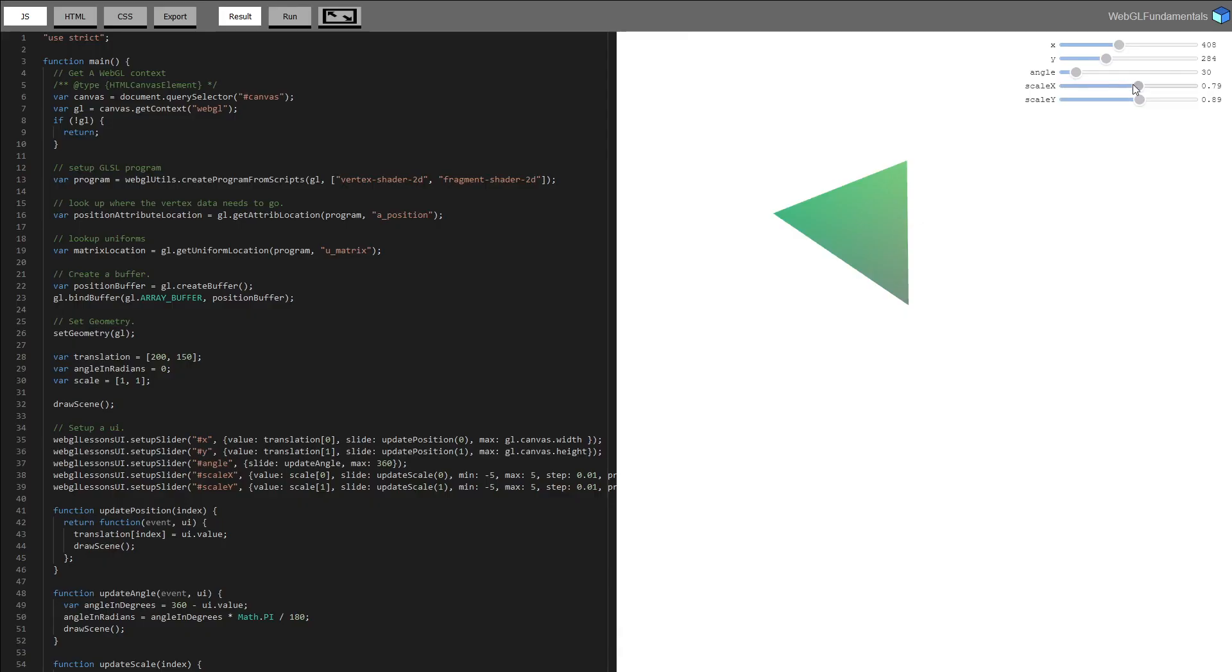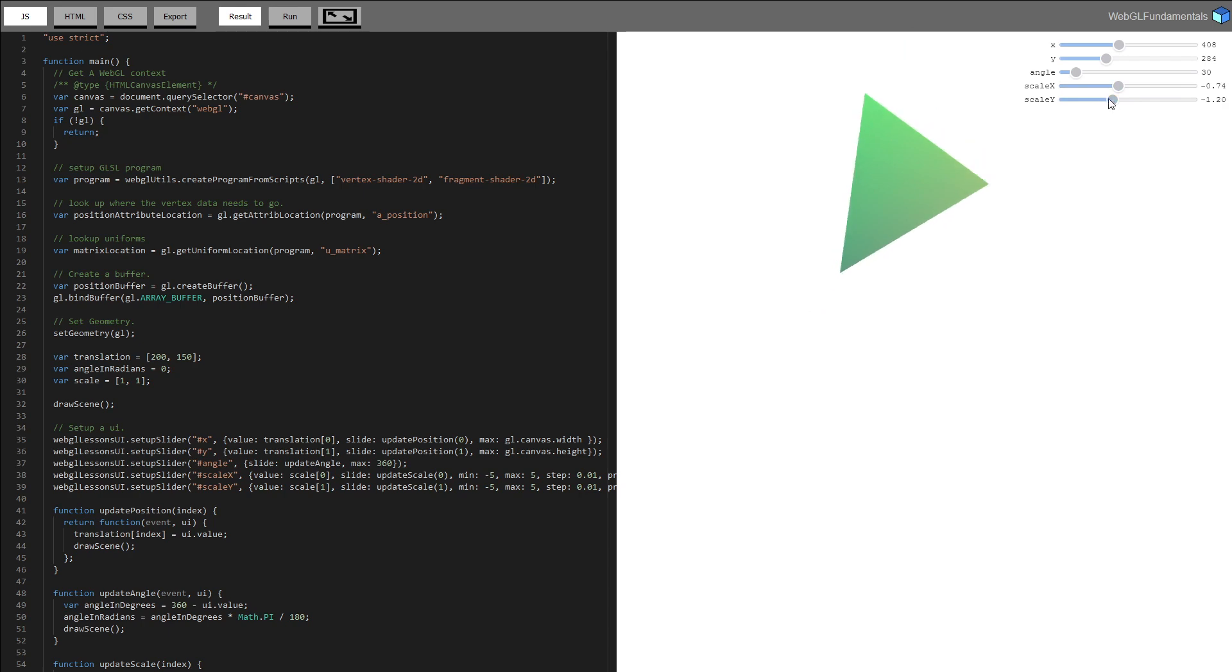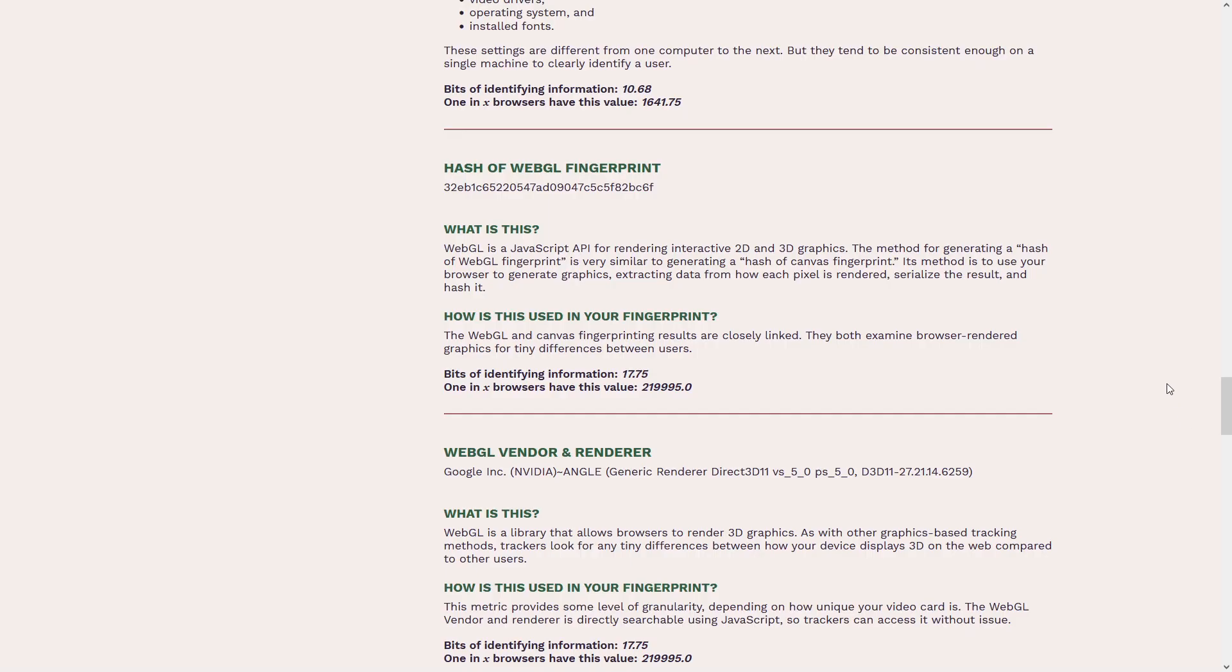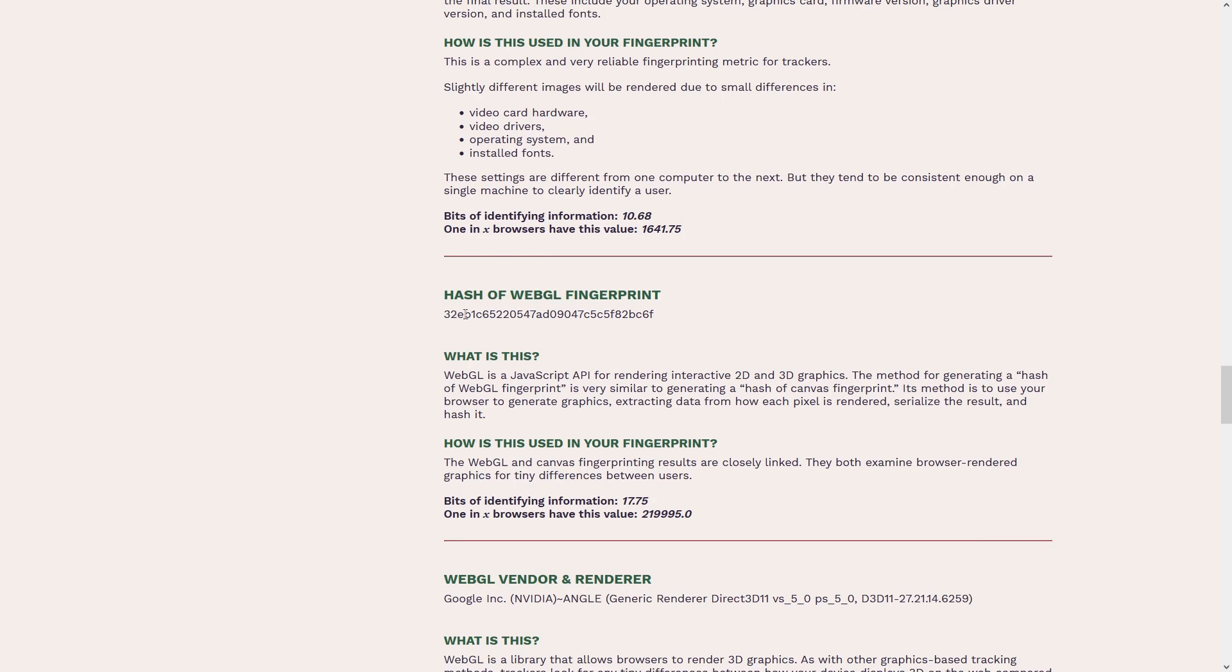When a website uses WebGL for browser fingerprinting, the results are converted into unique IDs, in other words, hash codes. These hashes are your unique fingerprints that can be used as an identifier for websites.